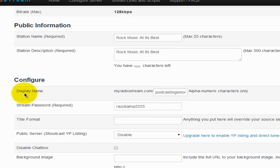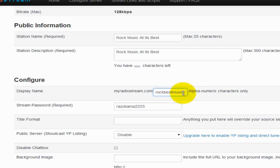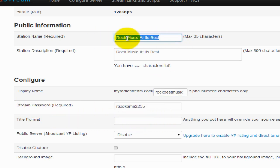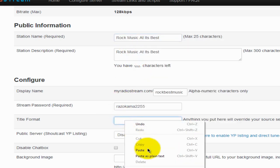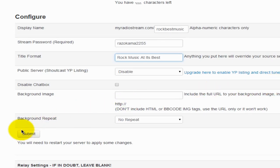Under Configure Settings, where it says Display Name, type something in — I'll type 'Rock Best Music.' This URL in conjunction with what you type here makes up your website that MyRadioStream will create for you. This will be the URL you give to visitors, family, and friends. Type in a unique password, and I recommend typing in a title as well. The main items that are required are: station name, station description, stream password. Once you've done that, click the Submit button.